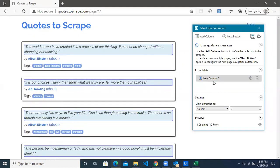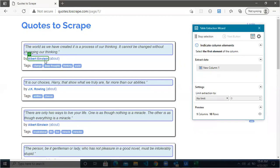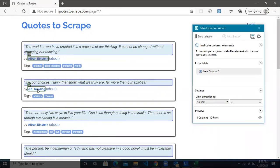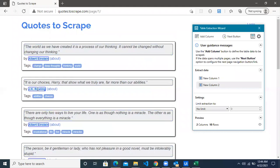You can see New Column One. The next column we want is the author detail relevant to the same row. Click Add Column and guide the robot for the first two rows — this will be my first row and this the second row. And we are done — we have another column.